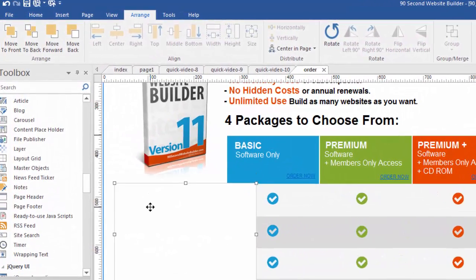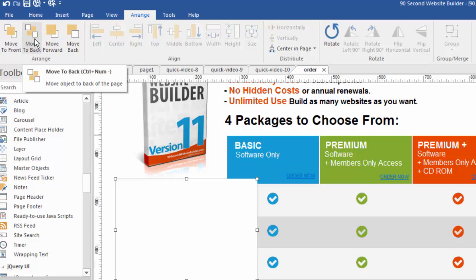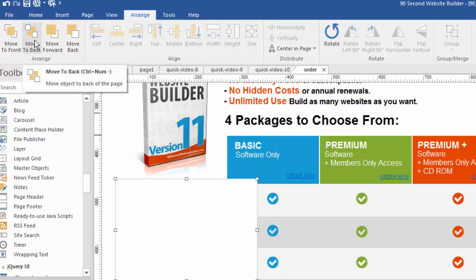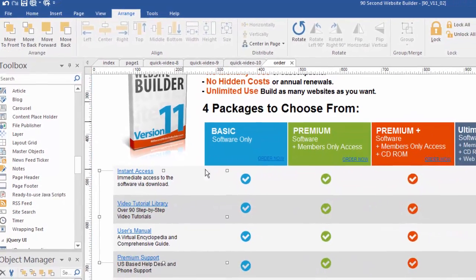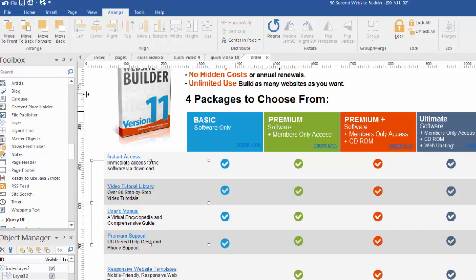I can change that Z order — its position — by moving it backward. When I go to the Arrange menu to change the Z order, I can move this object all the way to the back so it's behind everything else. Note: 'move back' moves it back one position, but 'move to the back' moves it all the way to the back of the page. I'll click this and you'll see it is now behind everything else. I can still select it — you can see the handles — but its Z order has changed. You can also do the opposite: move things forward one position or all the way to the front.